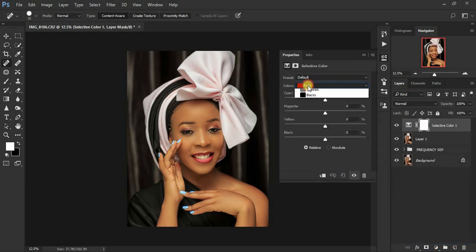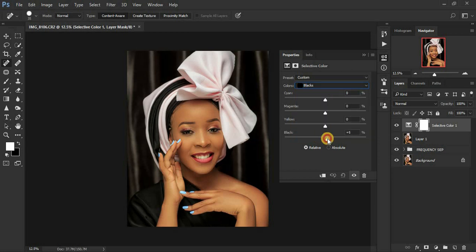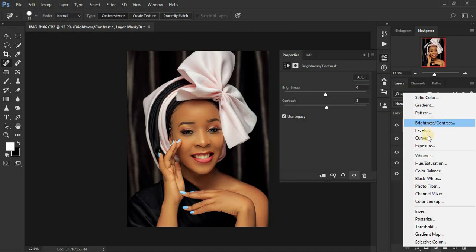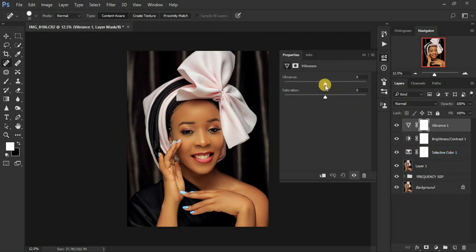Come to Selective Color, look for Blacks, and intensify the black channel to regain back the darks. Then turn the Yellows toward the left to add a slightly blueish feel to the image. Now come to Brightness/Contrast, check Use Legacy, and pump it up slightly. Then add a Hue/Saturation or Vibrance adjustment and turn the Vibrance and Saturation down a little bit.